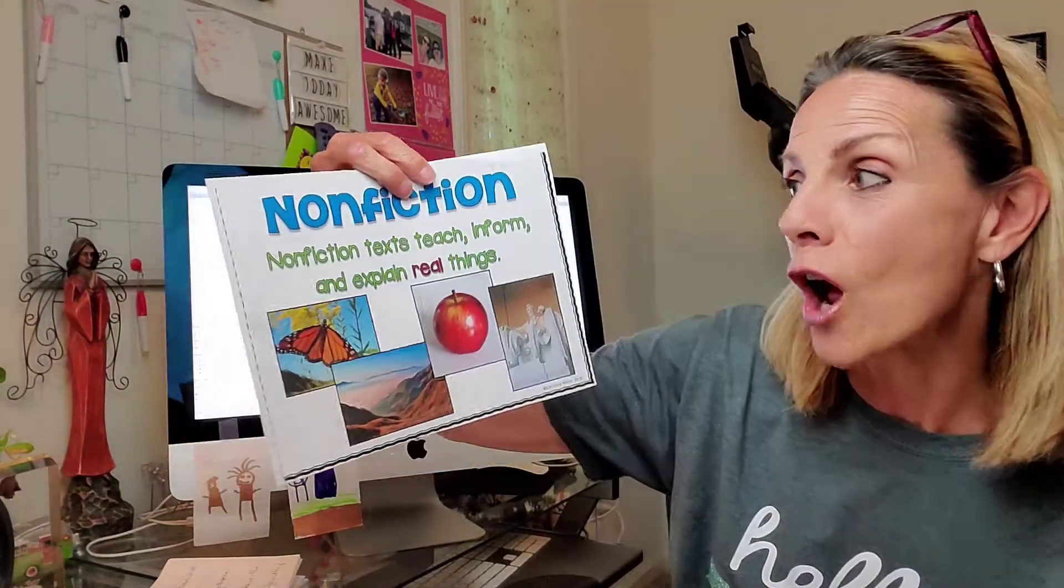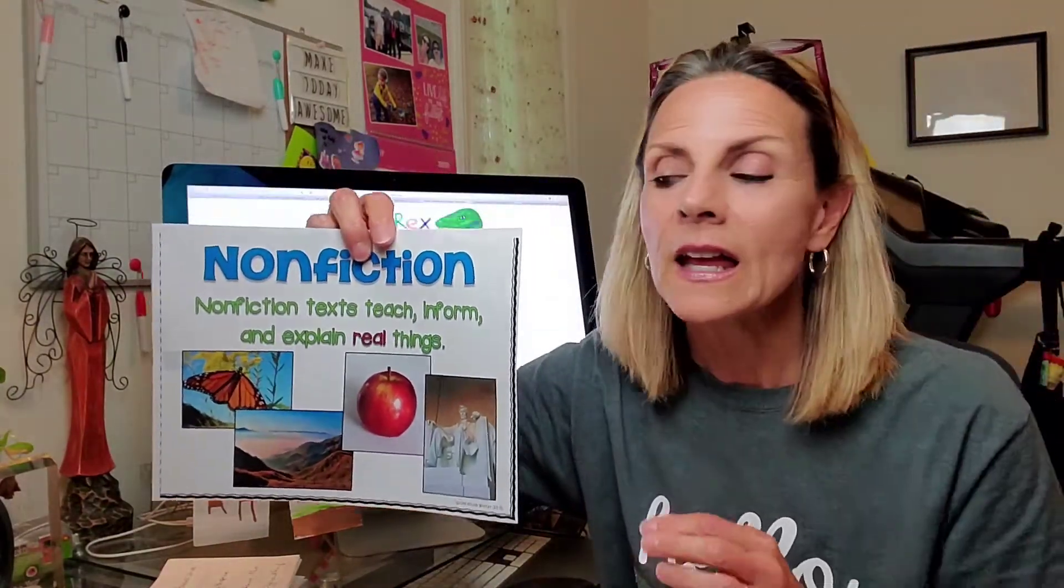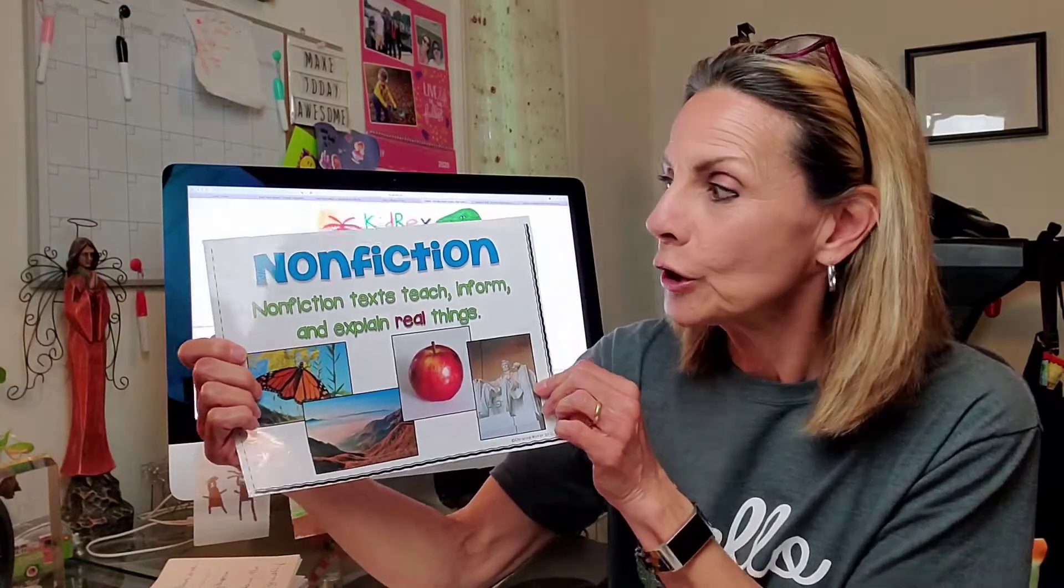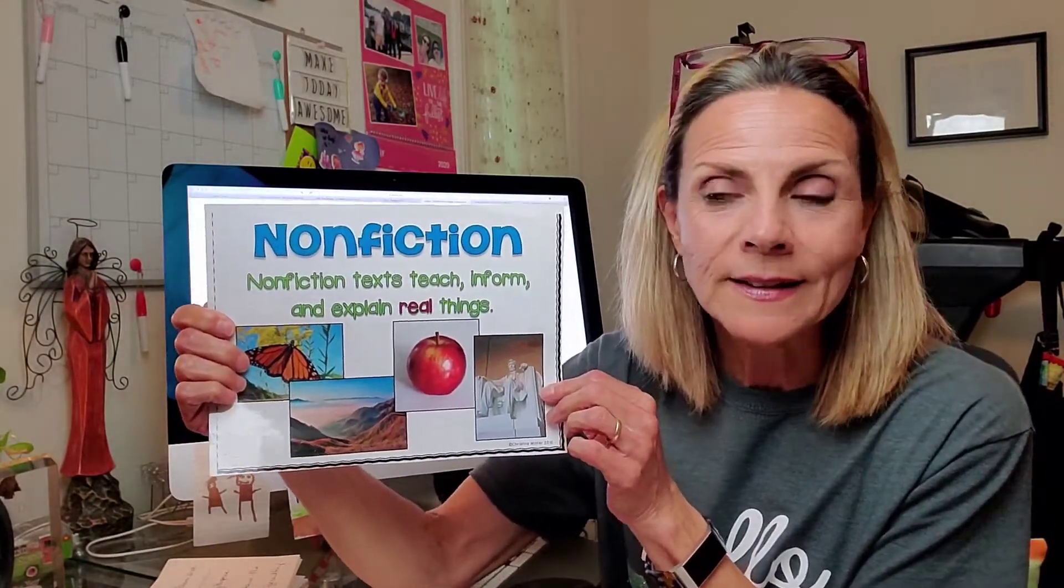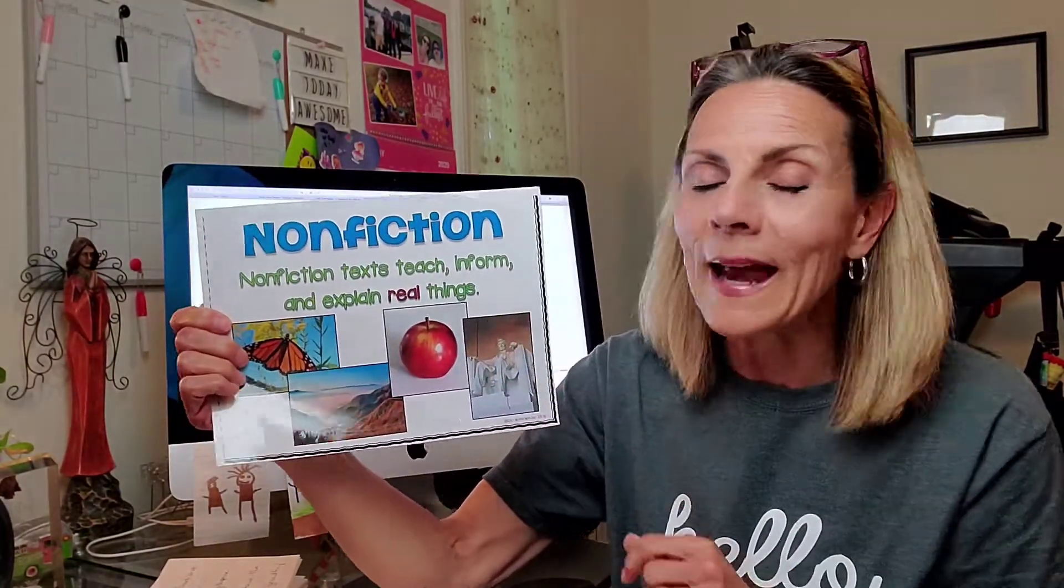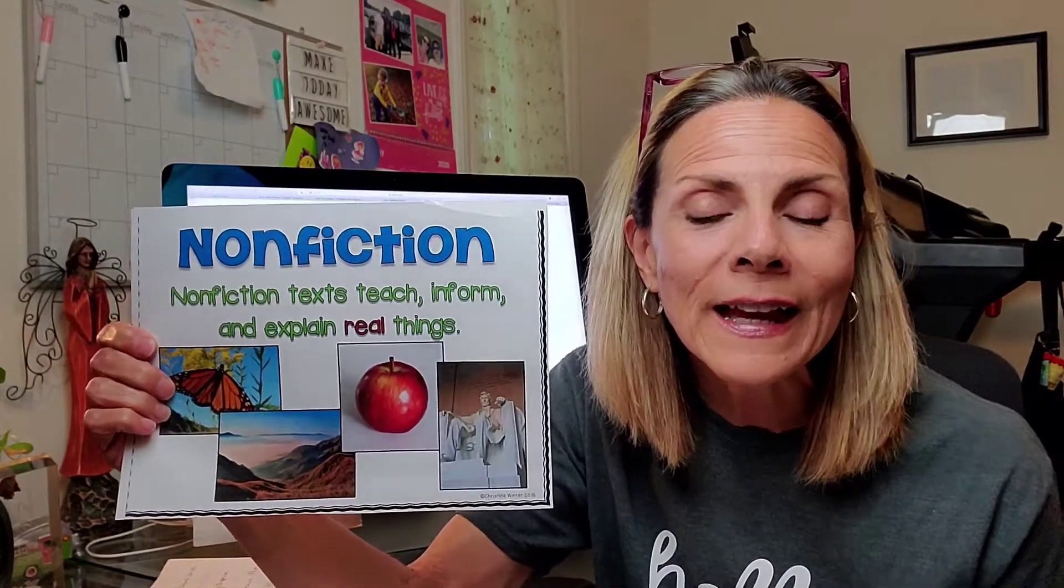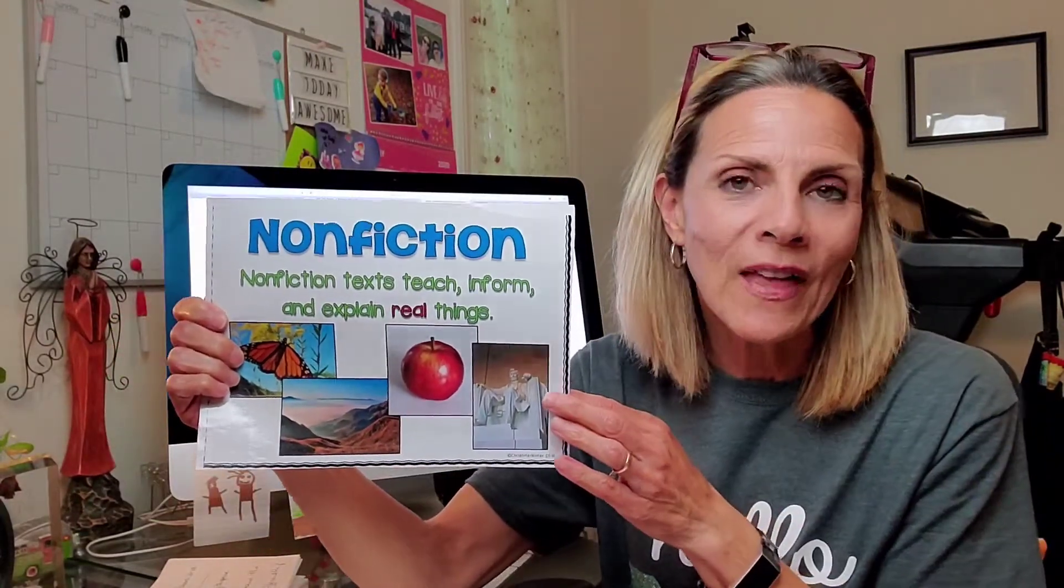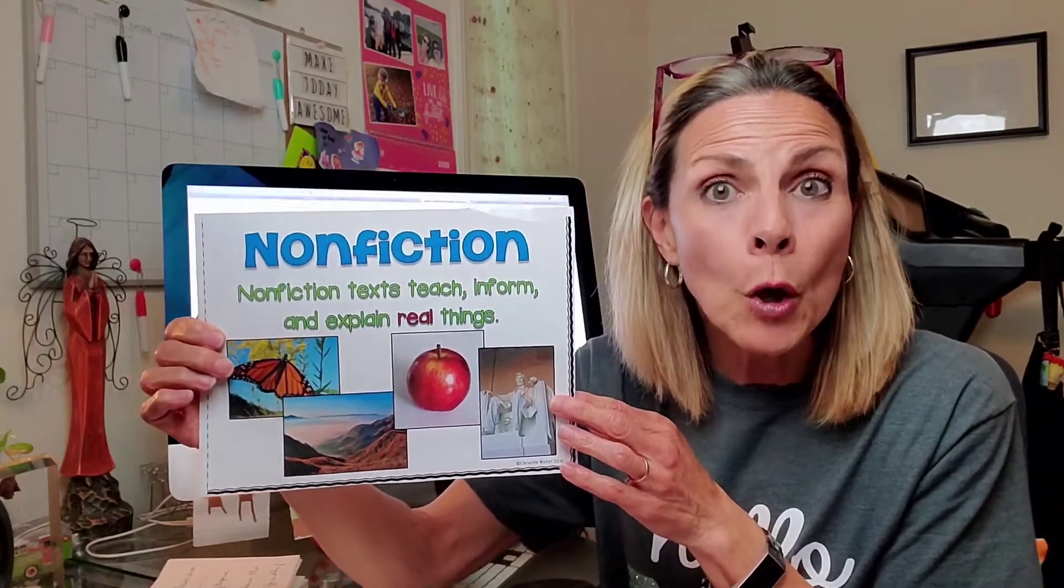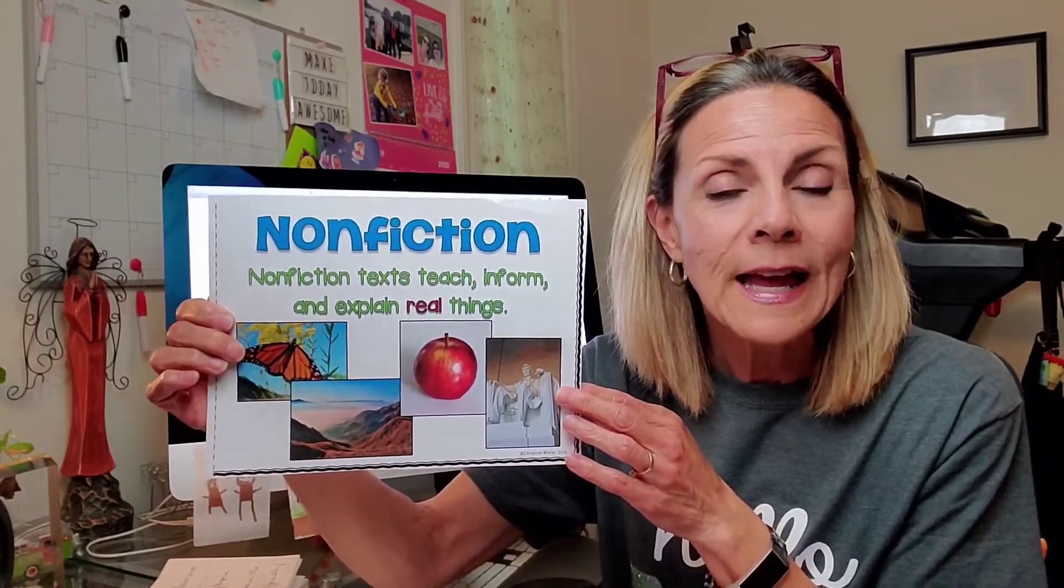Let's review. We're thinking about nonfiction. Remember that if you are an author of nonfiction, you are writing your texts to teach, inform, and explain real things. When you're doing that as an author, you have to be an expert. You have to know the true facts.